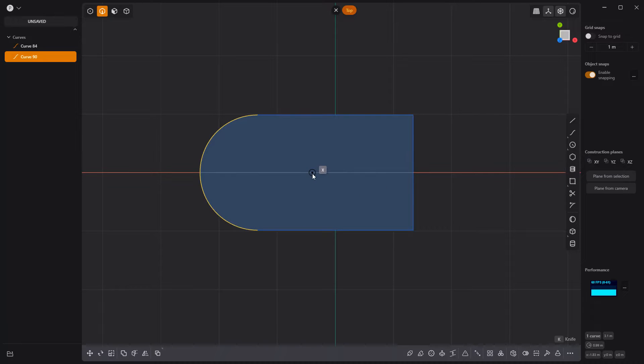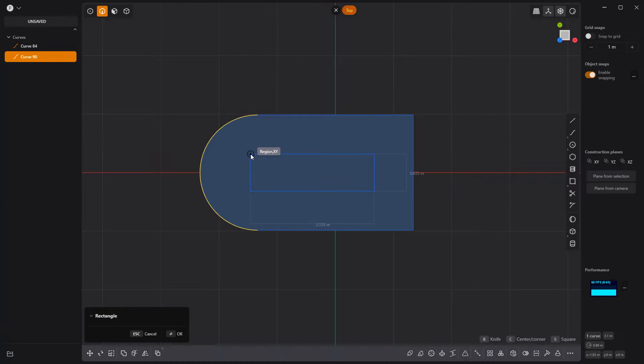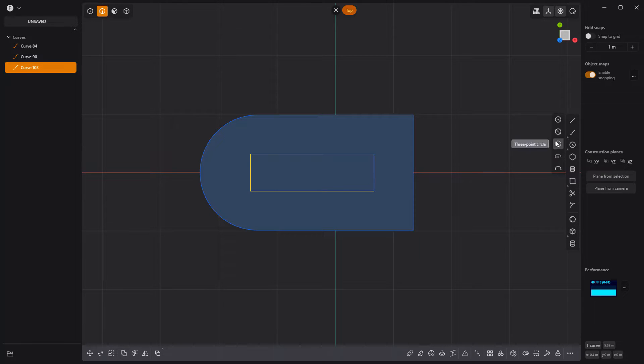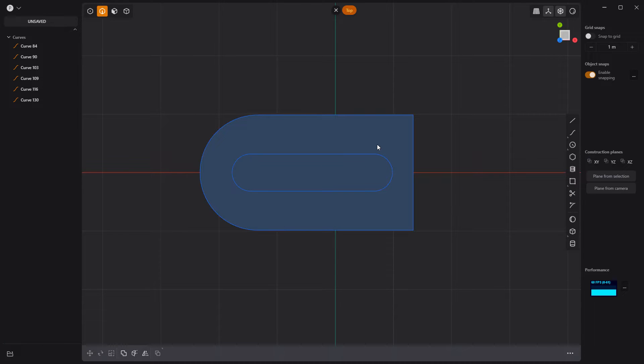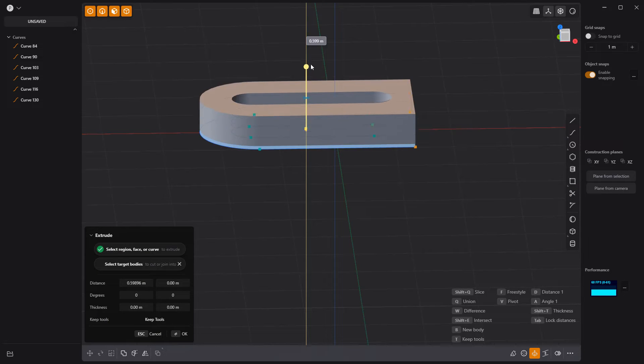Create a new rectangle curve in the center of the shape, add arcs to both ends, trim the inner edges, then extrude the face to make a solid.